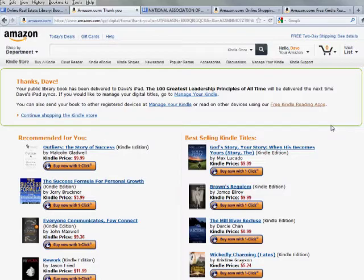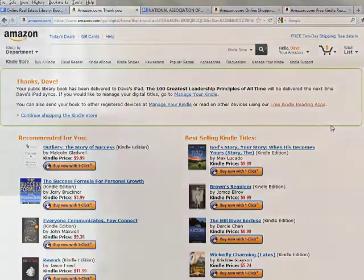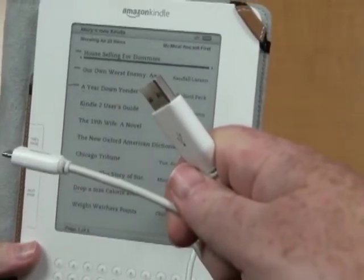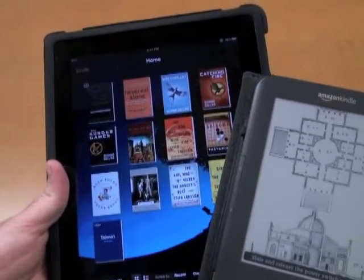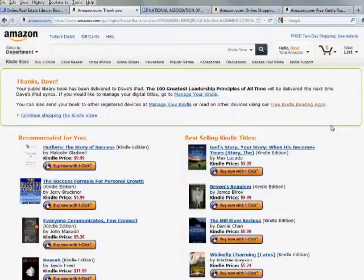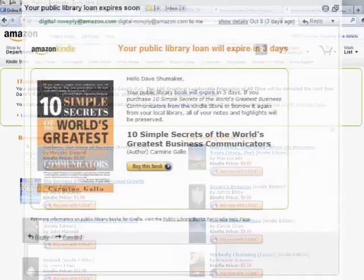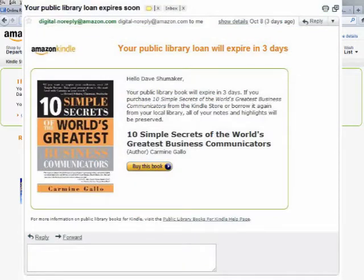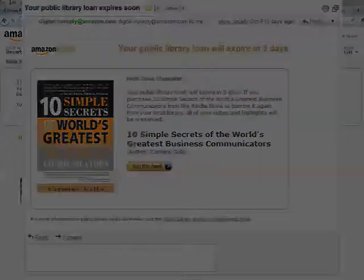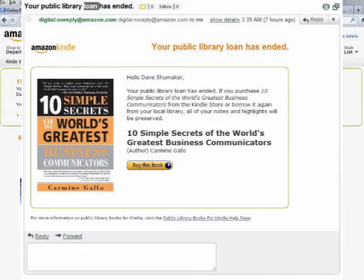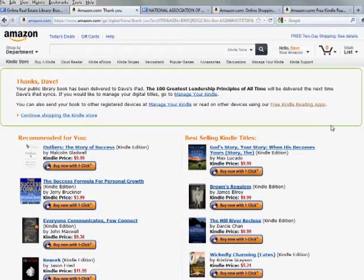Depending on which model of Kindle you have, you will be prompted to either connect your device to your computer to transfer the file to your Kindle, or you'll be able to sync via Wi-Fi. The new title should automatically add itself to your library. If you don't see it on your home screen, check your Archives page. When your lending period is nearing its end, you should receive an alert email from Amazon that it will soon expire, followed by another email that it has expired. It will then disappear automatically from your device within a few hours.